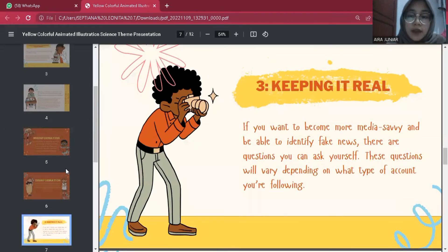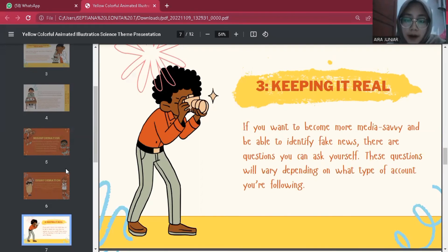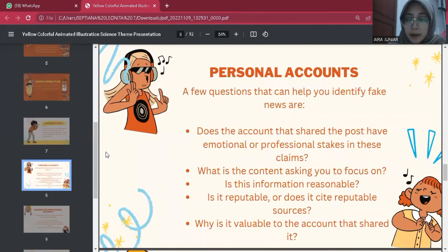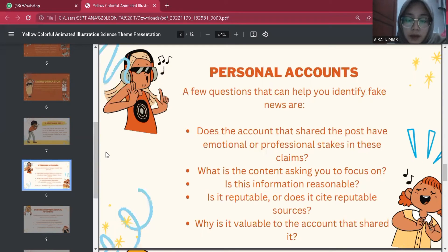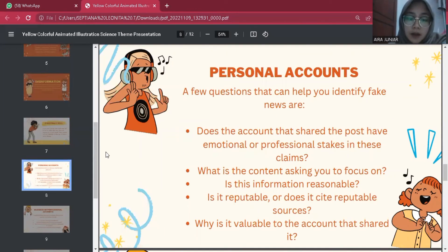The third topic is keeping it real. If you want to become more media savvy and be able to identify fake news, there are questions you can ask yourself, which will vary depending on what type of account you're following. For a personal account, it's important to ask questions and do research, since social media platform algorithms are designed to optimize user retention and engagement and are not looking for misinformation or disinformation.